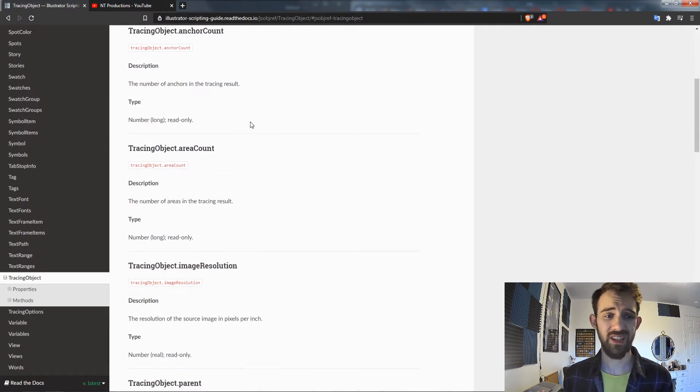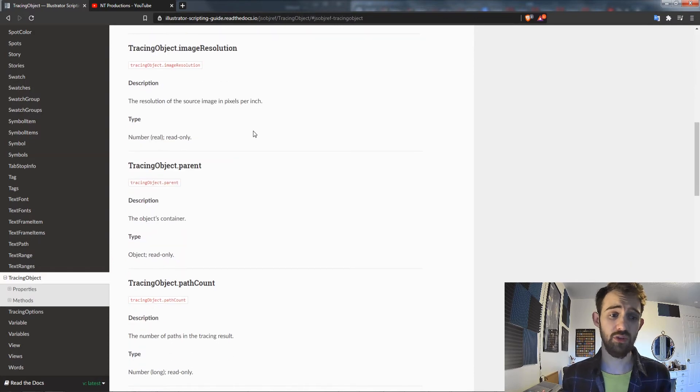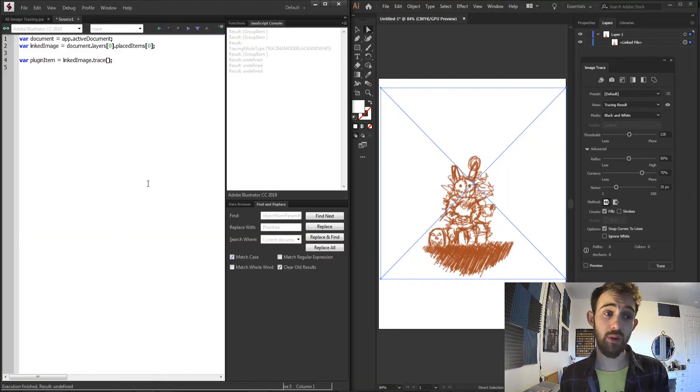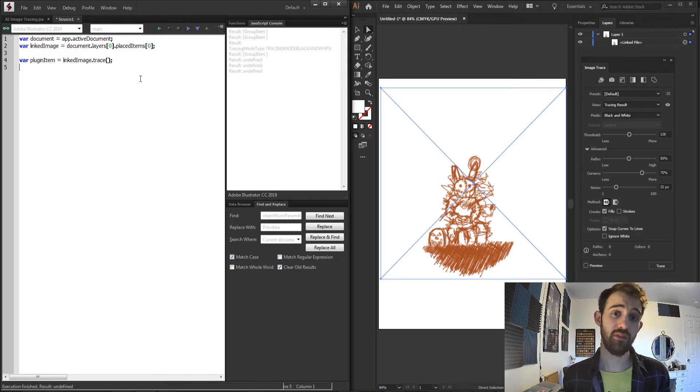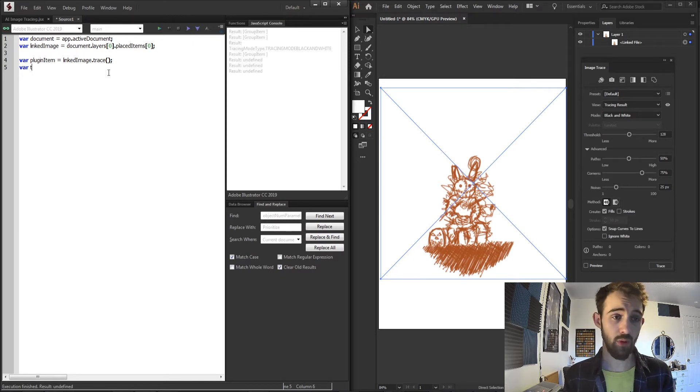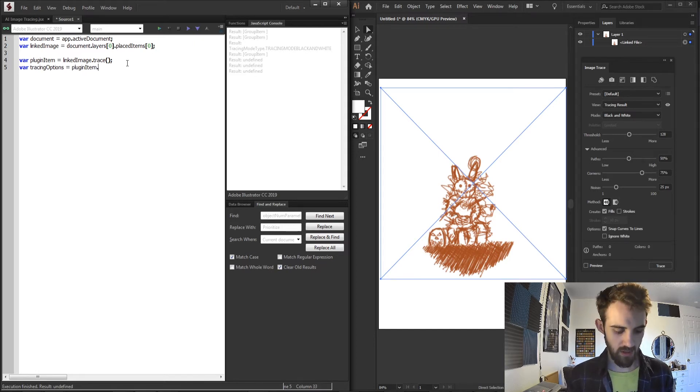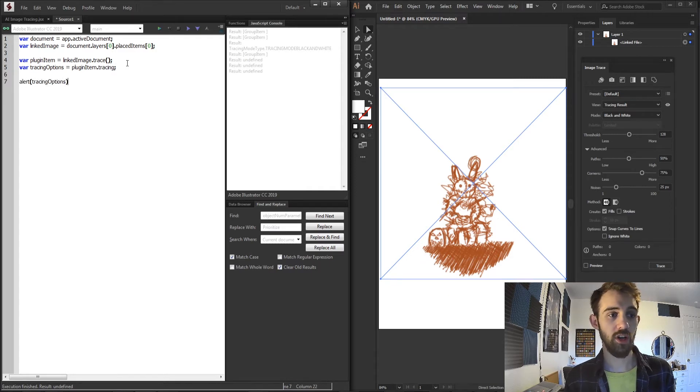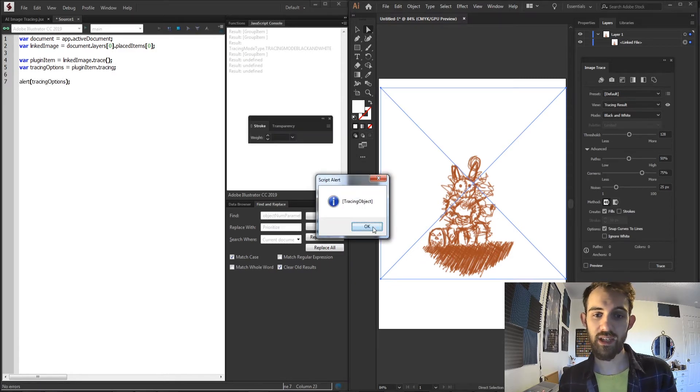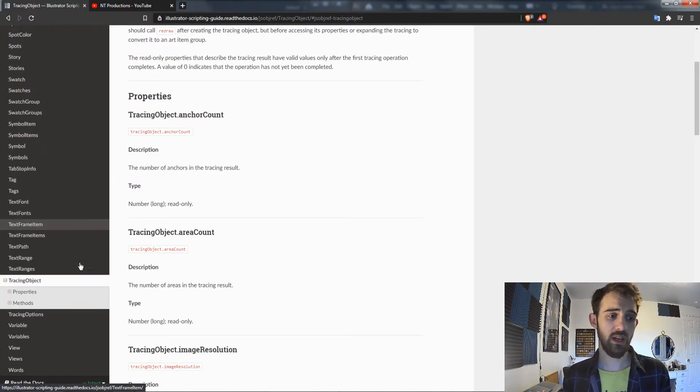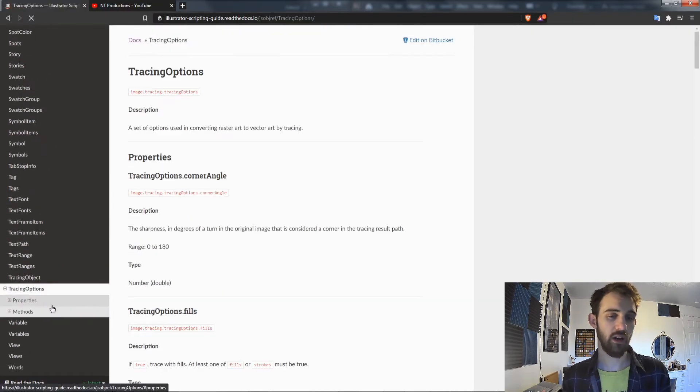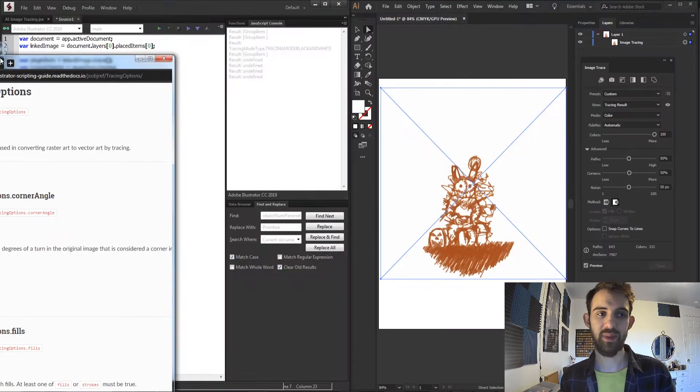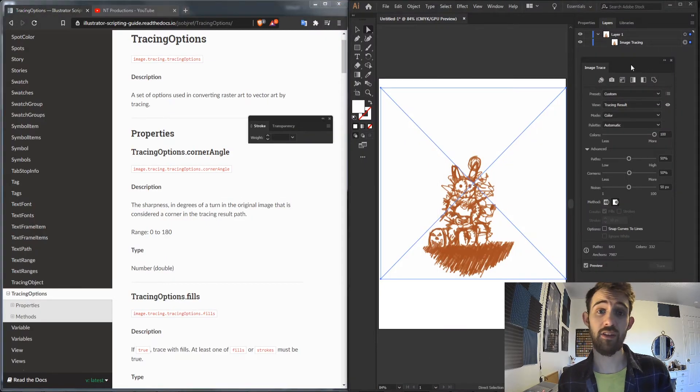Now we're going to take that plugin item we got back and adjust some of its properties and then expand our image trace. We'll create a variable called our tracing options and set this equal to our pluginItem.tracing. If I alert our tracing options we're now going to get a tracing object in return. And if we go into the guide and take a look at all of our tracing options, this is where we can begin to customize things similarly to how they appear in the image trace panel.